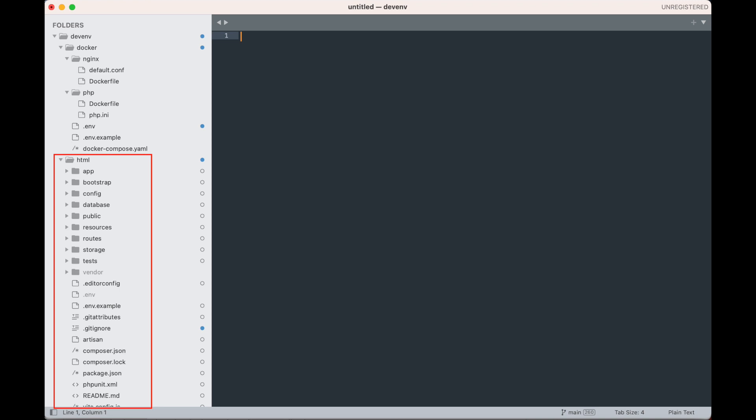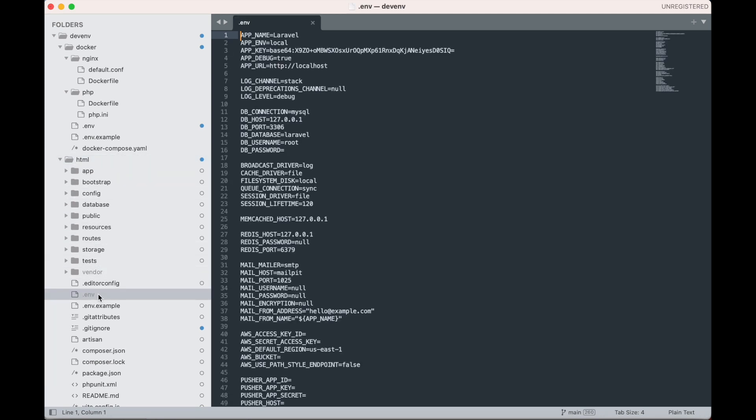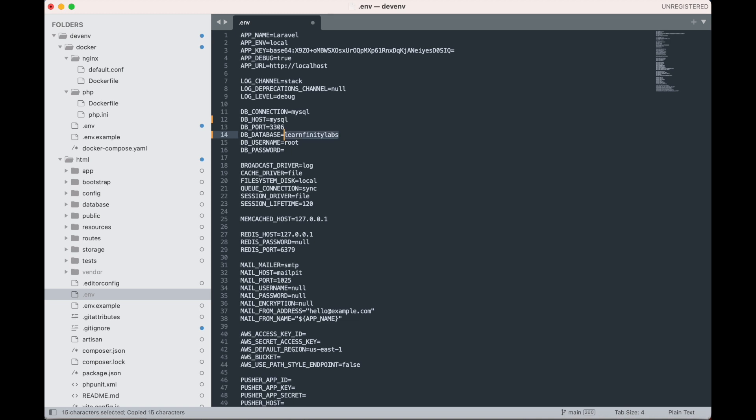In your text editor or IDE, go to your HTML directory and edit the database configuration in the .env file for Laravel. Like so, change the DB_HOST value to MySQL. Then change the values of DB_DATABASE, DB_USERNAME and DB_PASSWORD to Learnfinity Labs. Then hit save. If you remember, these are the values in the MySQL service configuration on our Docker Compose YAML file.